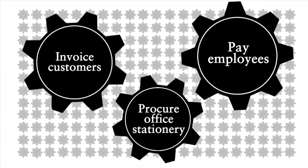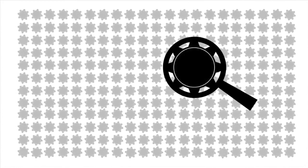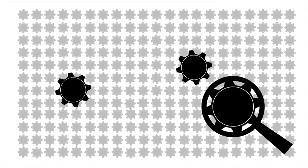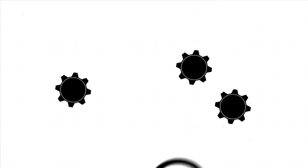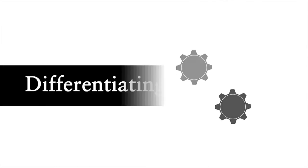But there are only a handful of capabilities that are truly essential for their business success and at which they need to be better than anyone else. This is what we call the differentiating capabilities.